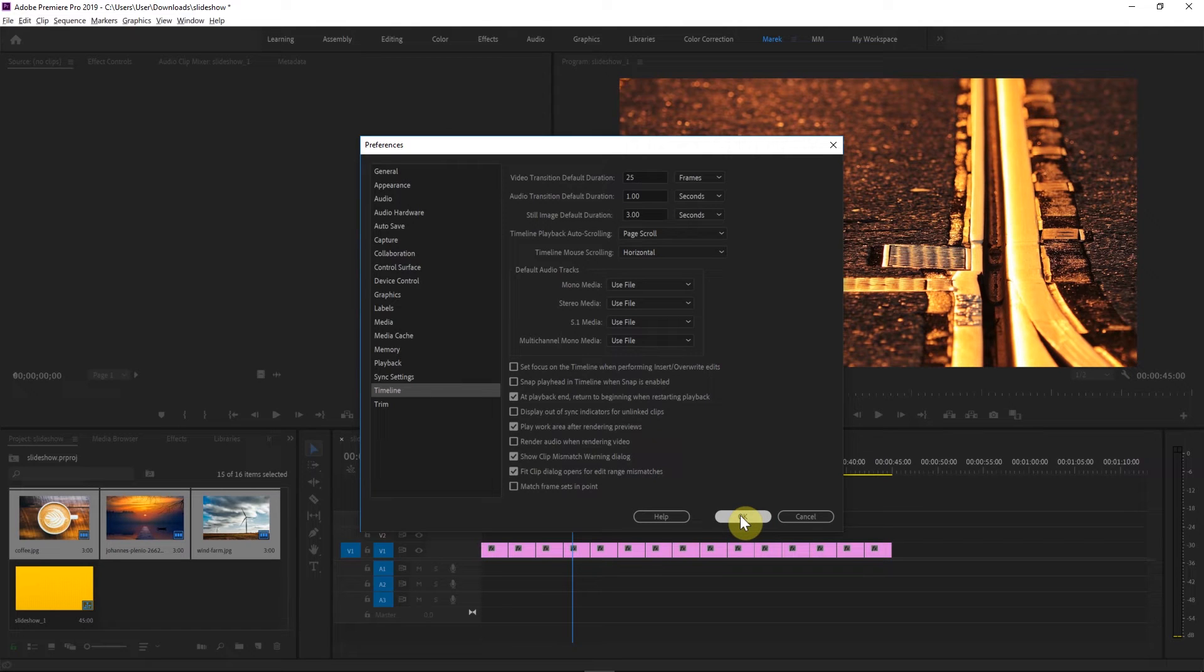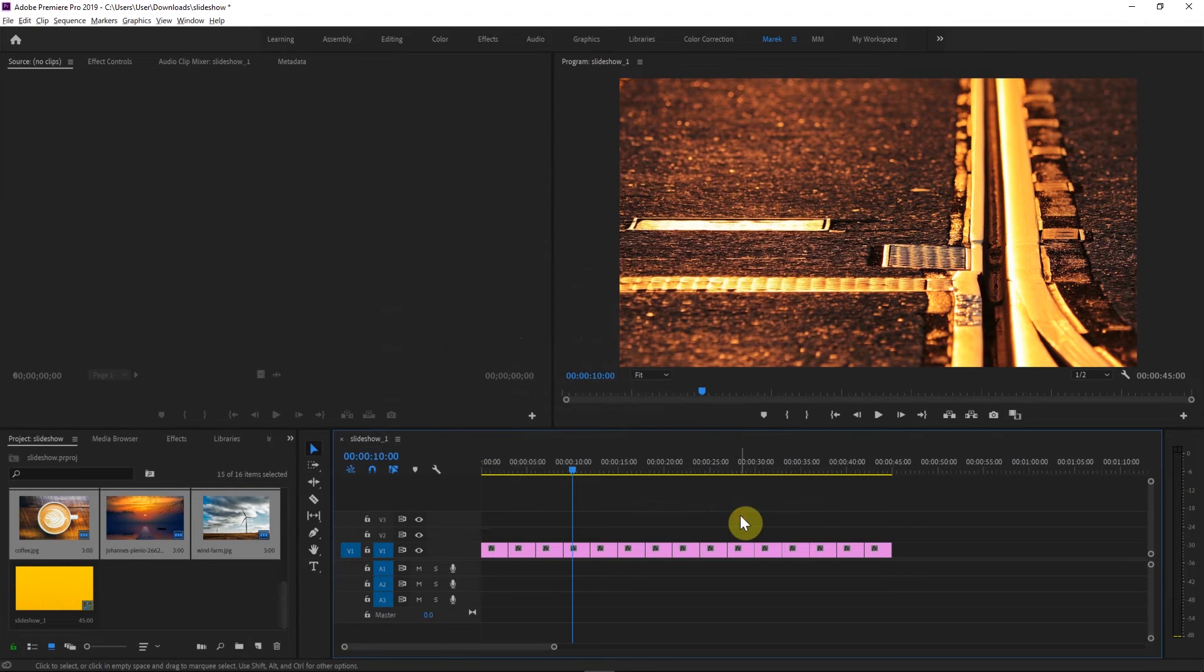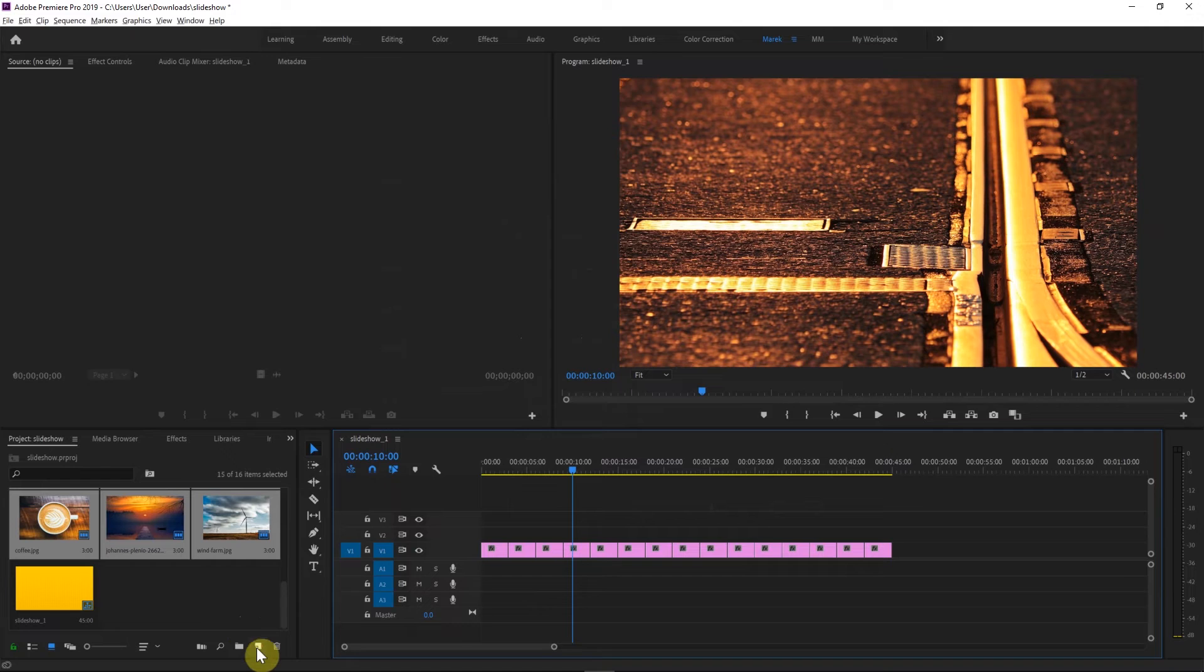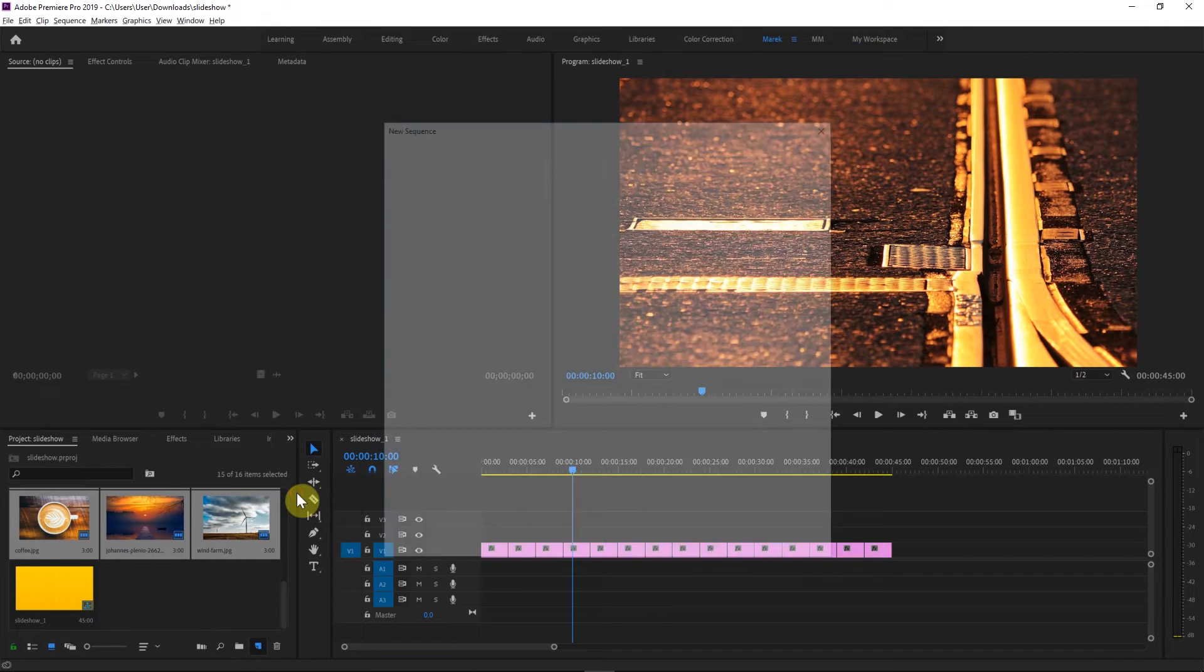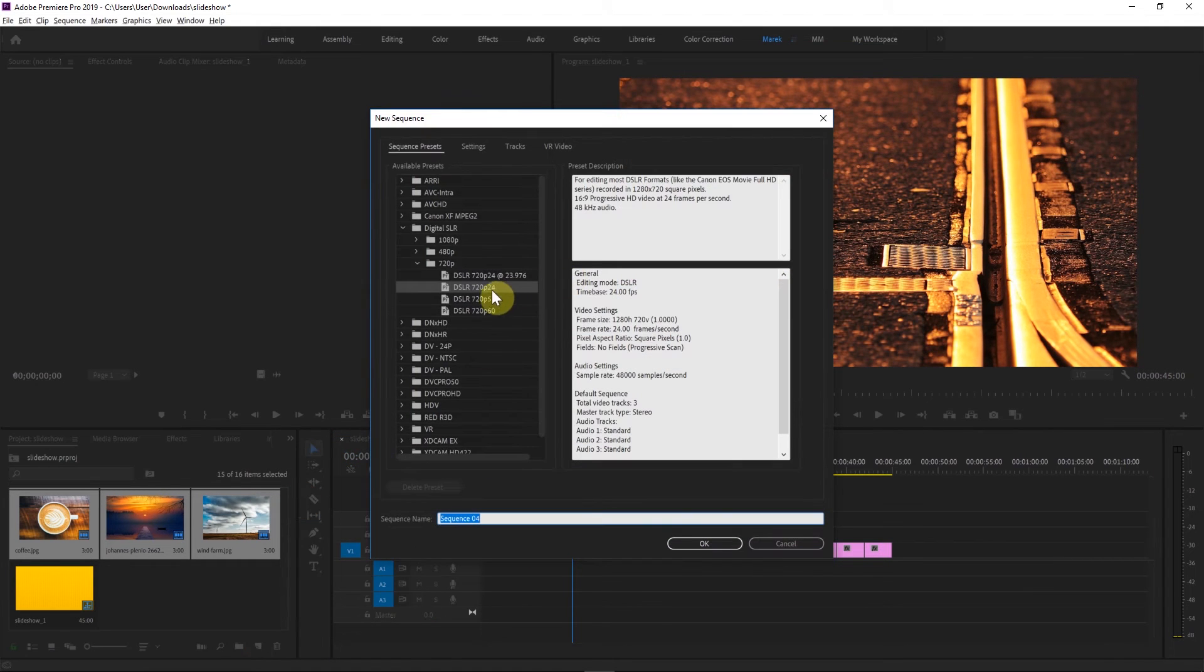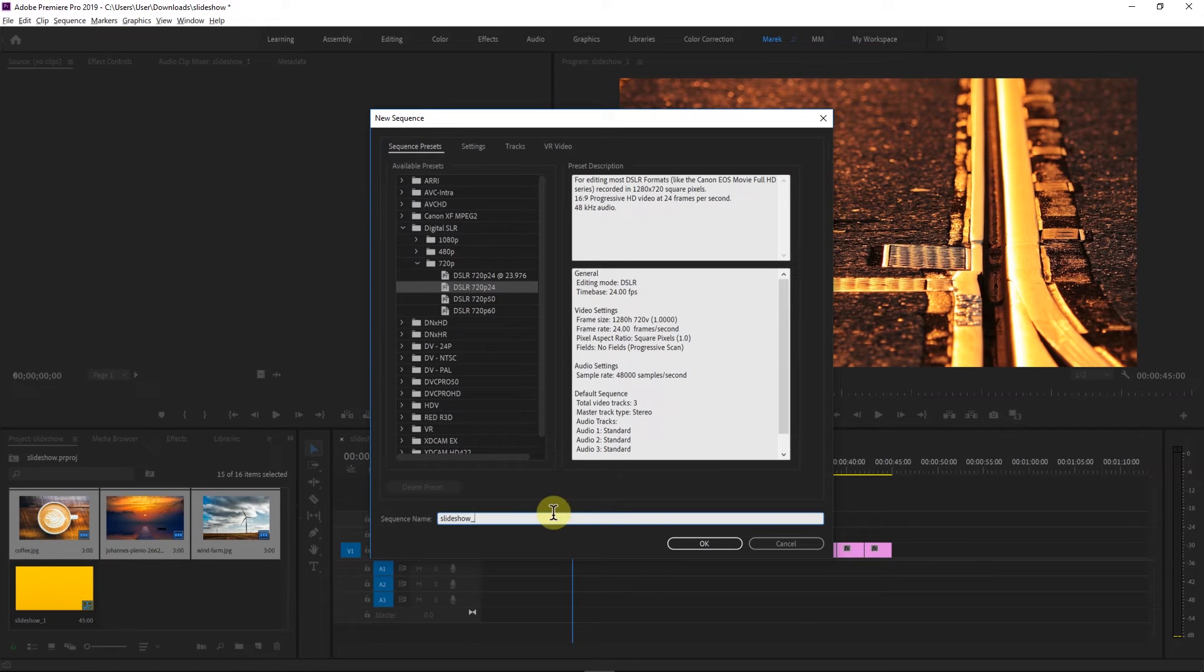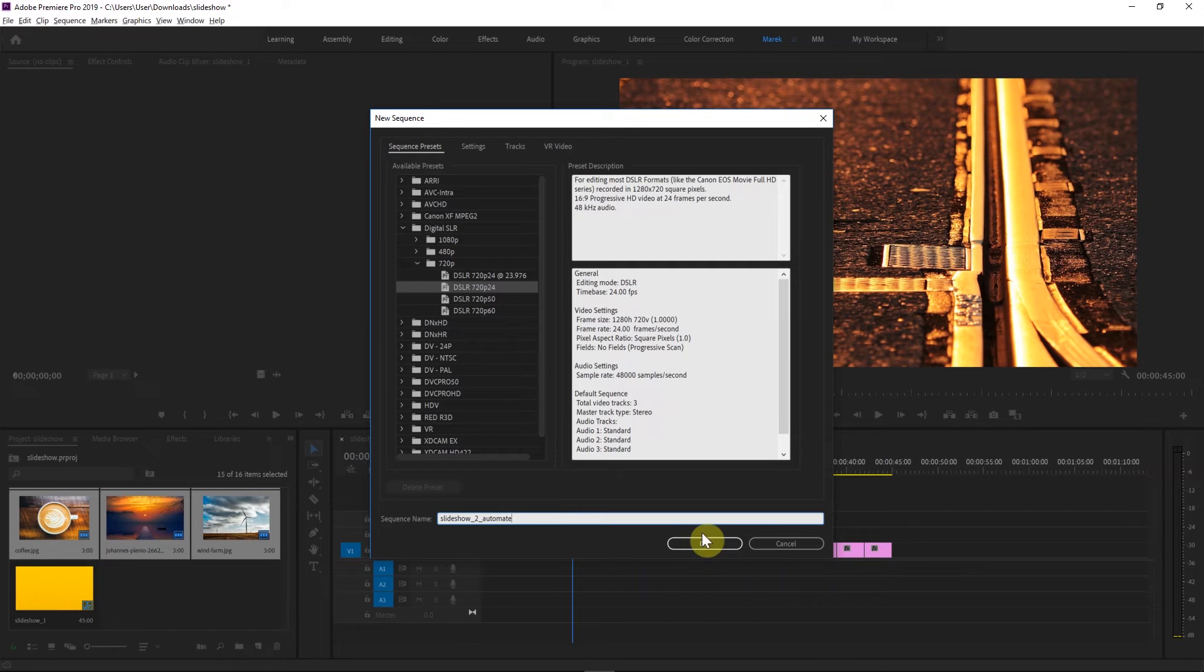Now here's another way you can customize your, you can create your slideshow. So I'm going to make another slideshow. So I'll make a new sequence again. And the same preset as this is going to be slideshow 2 automate, because we're going to use a feature called Automate to Sequence.